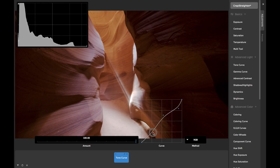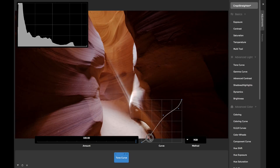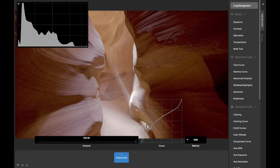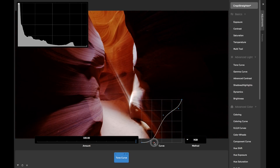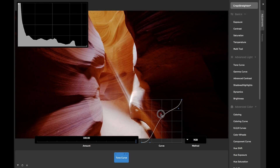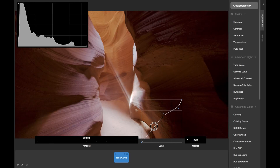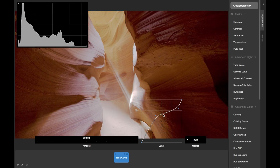Camera Bag uses a unique algorithm to generate curves from these control points that always ensures your curves will be smooth, resulting in more natural looking tone transitions than in other software. If you do need sharp transitions, you can achieve this by placing two control points very close to each other.